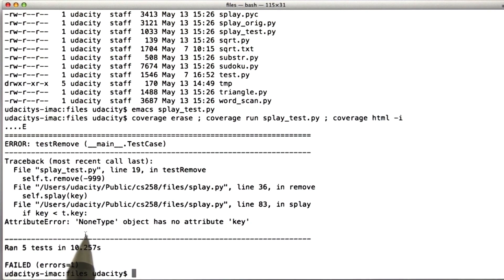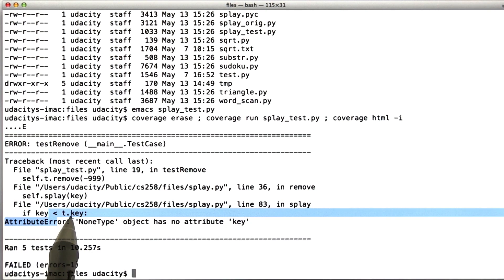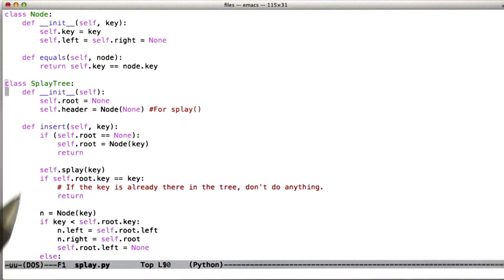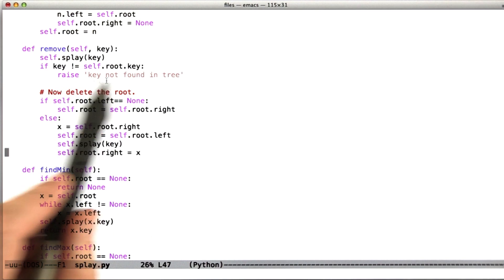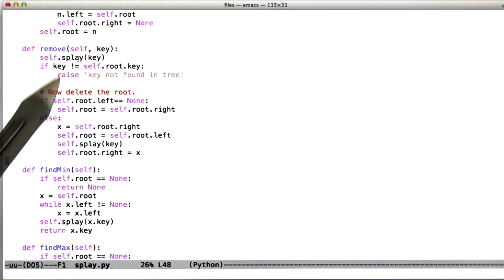So let's go back and look at the splay tree code. When we remove an element from the tree that wasn't there, it's supposed to raise the exception key not found in tree.